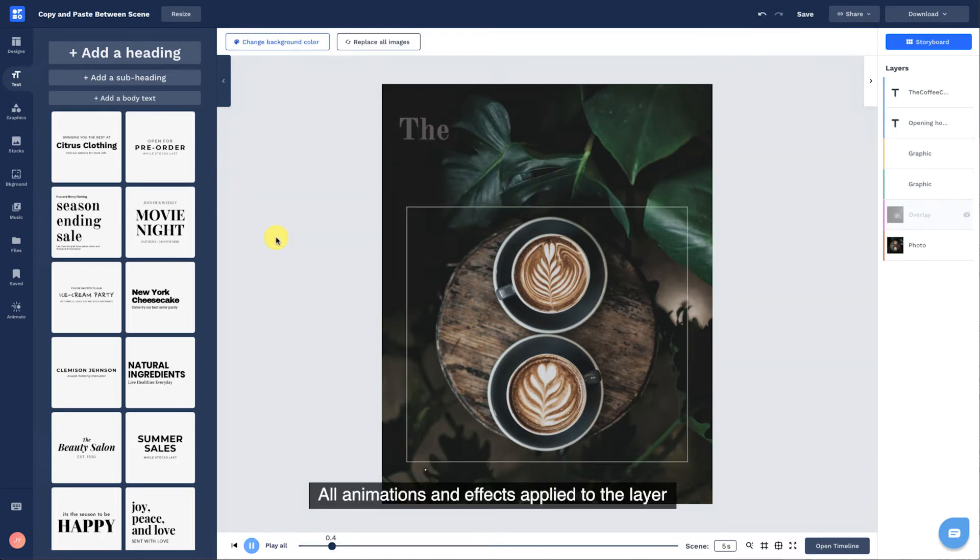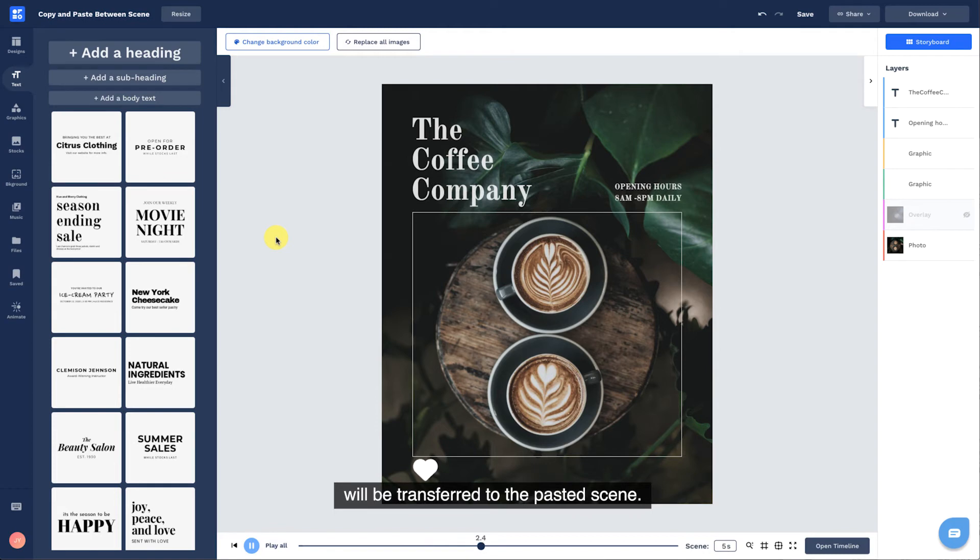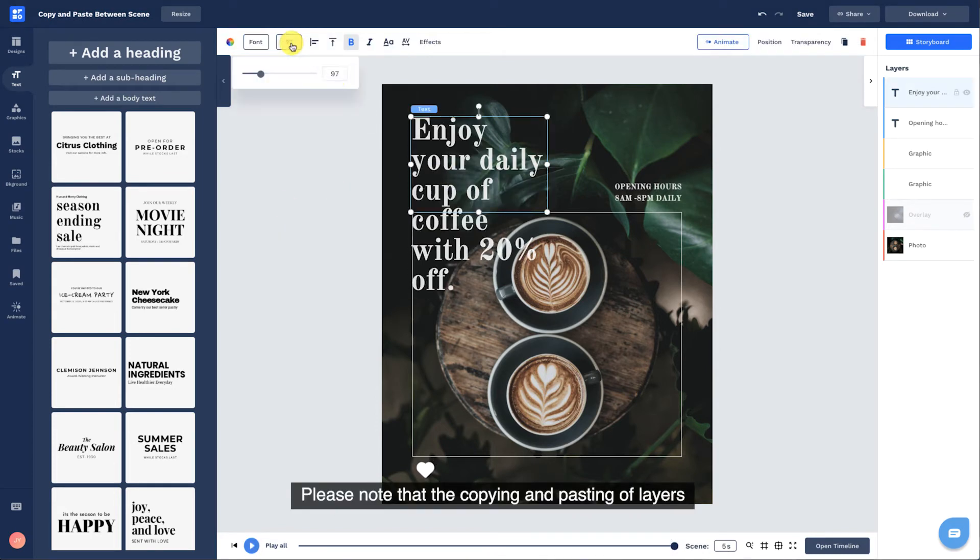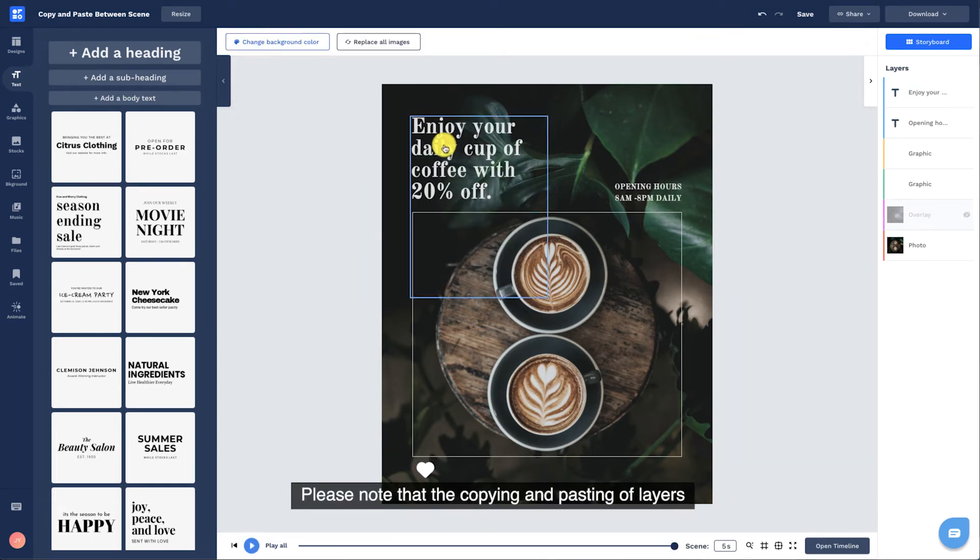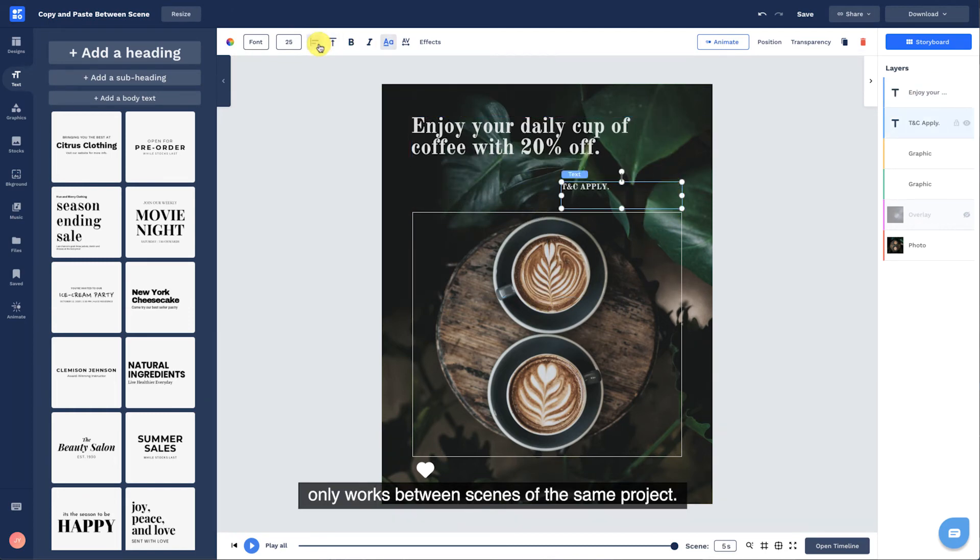All animations and effects applied to the layer will be transferred to the pasted scene. Please note that the copying and pasting of layers only works between scenes of the same project.